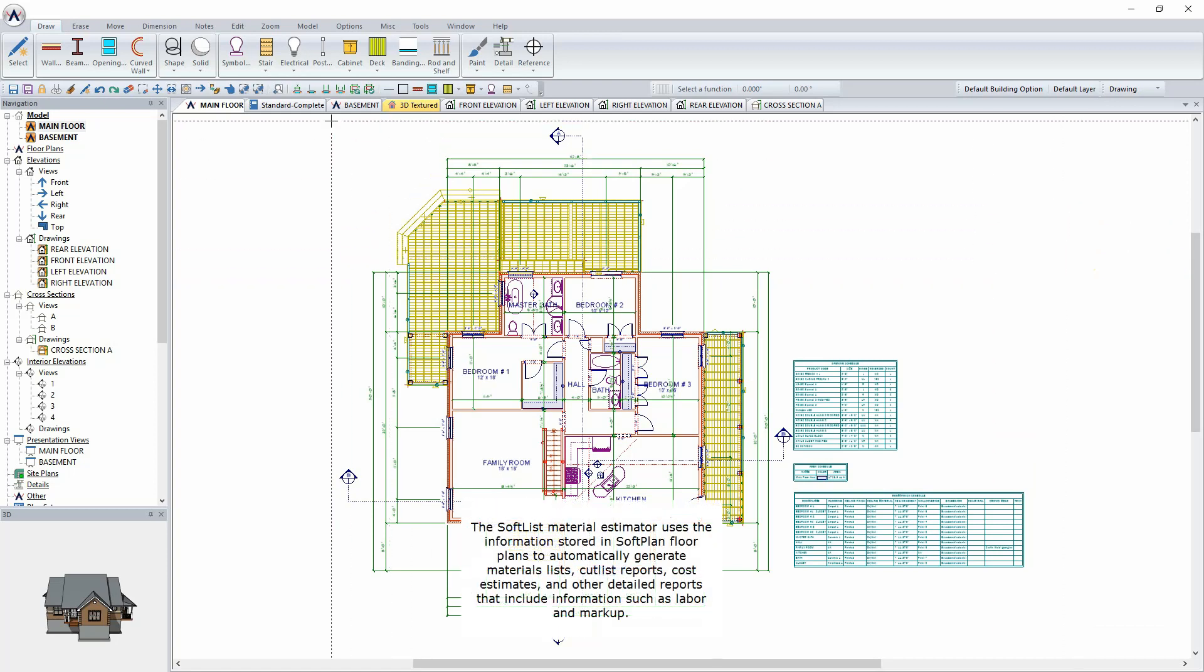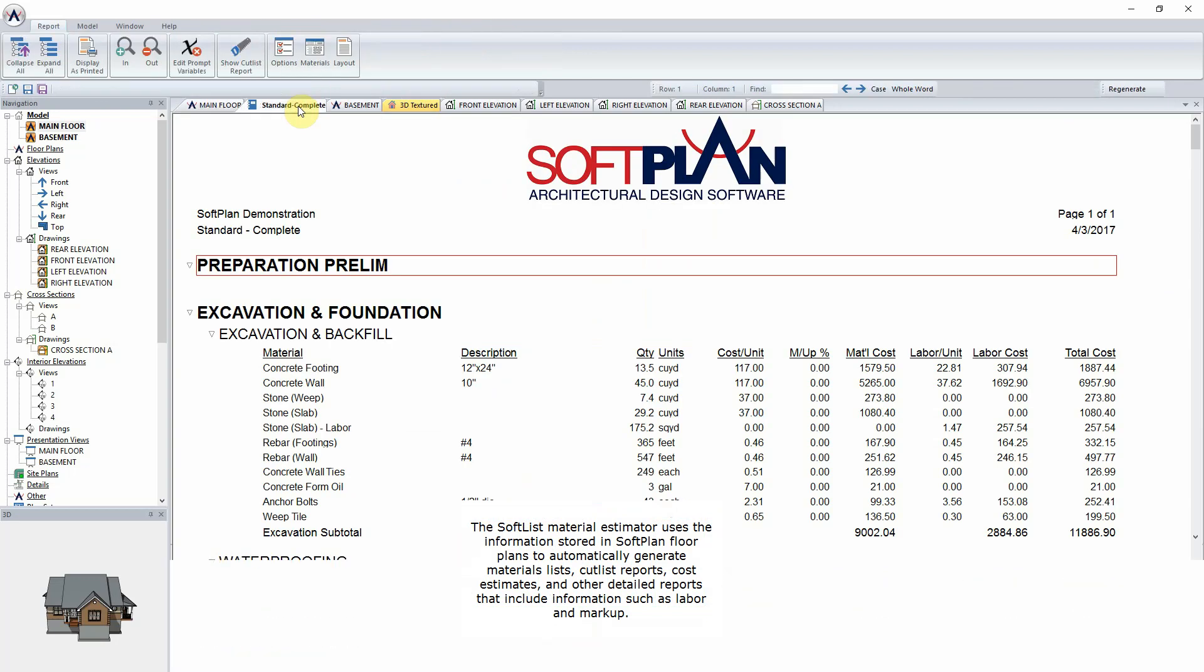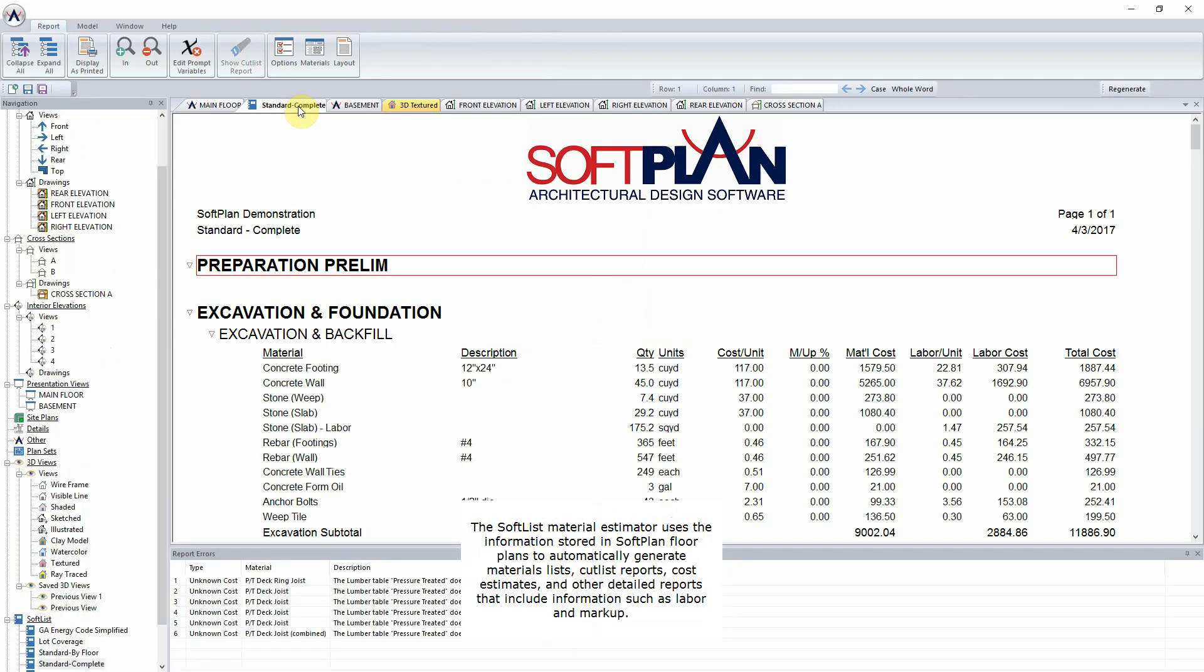The SoftList Material Estimator uses the information stored in SoftPlan floor plans to automatically generate materials lists, cut list reports, cost estimates, and other detailed reports that include information such as labor and markup.